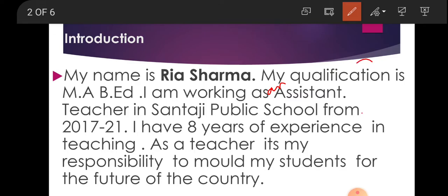You can also add any special skills or hobbies after this introduction.